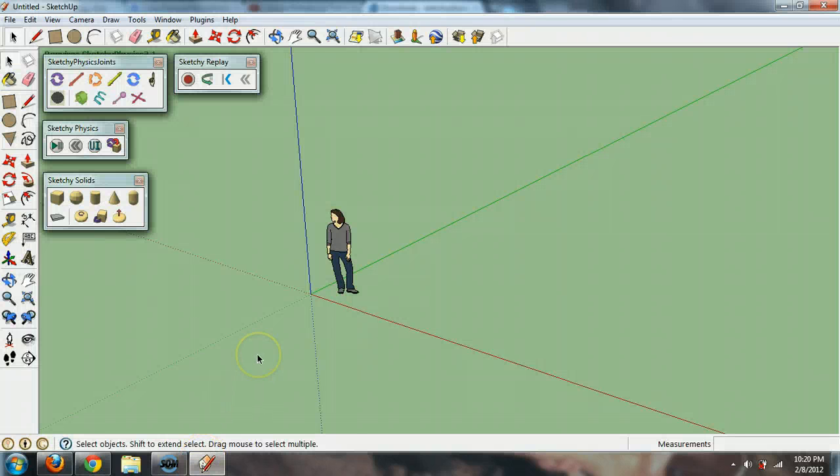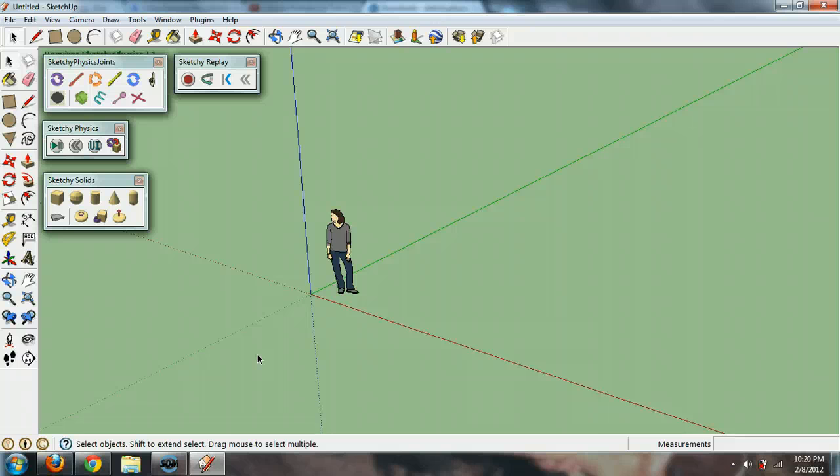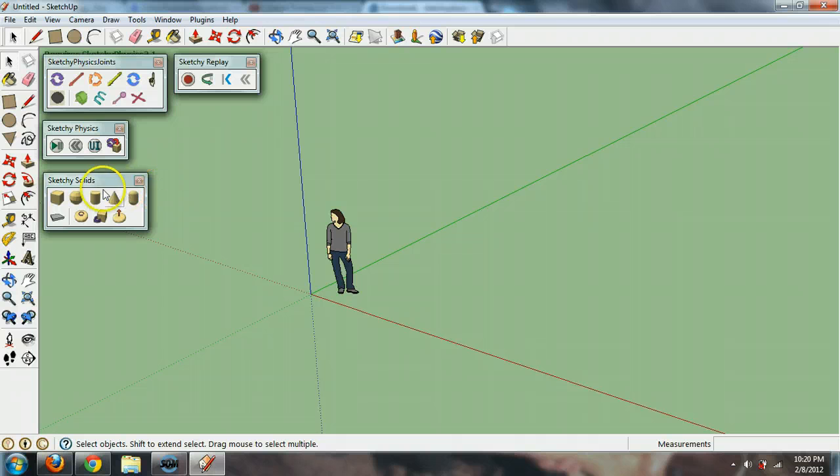Sketchy Physics is basically a program where you can create objects and add physics to it like it would act like in real life or maybe not so real, but they move.